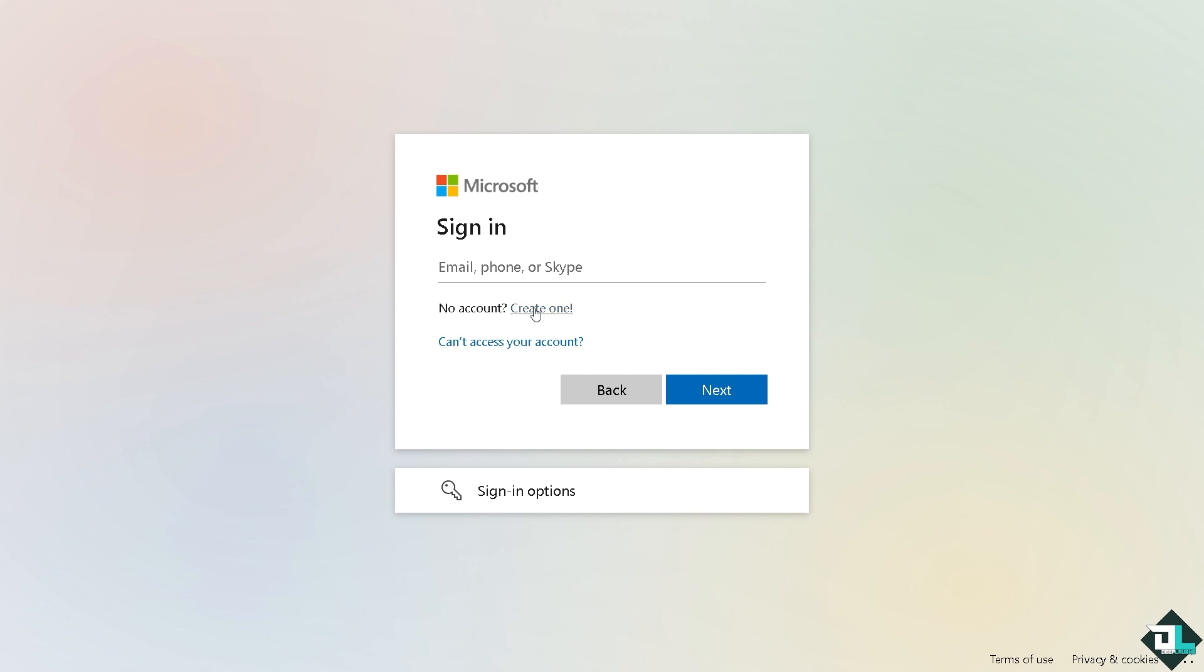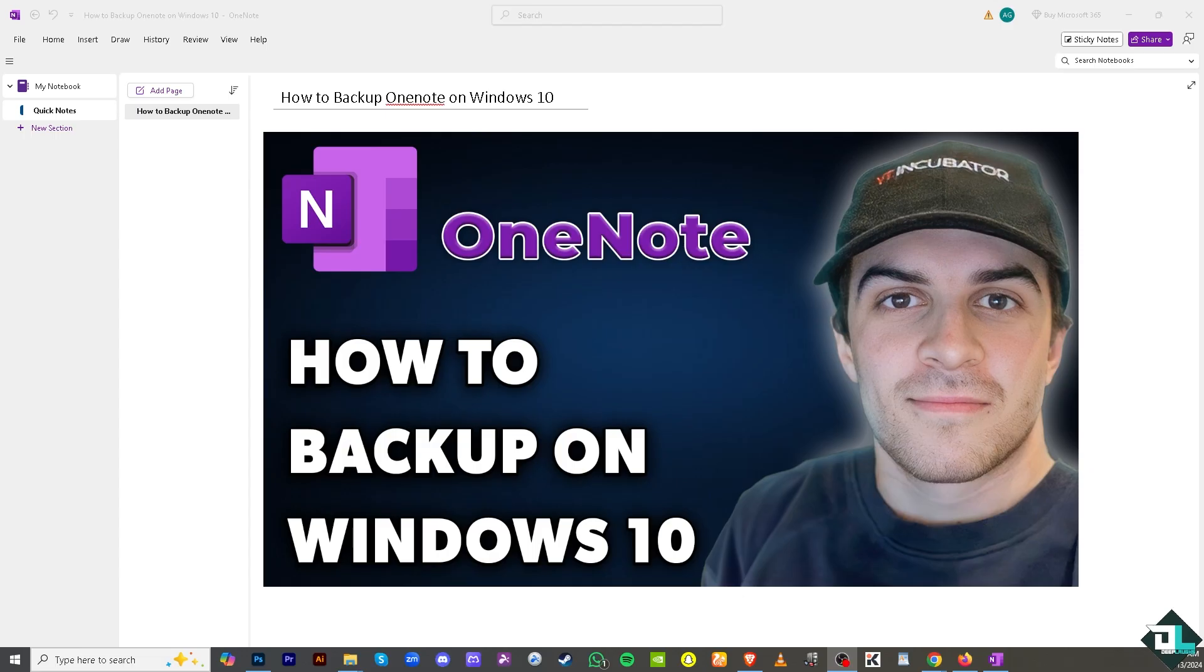Backing up OneNote on Windows 10 ensures you have a secure copy of your notes in case of accidental deletions, device issues, or syncing problems. We'll be using OneNote's built-in backup feature, which is only accessible on the desktop version.